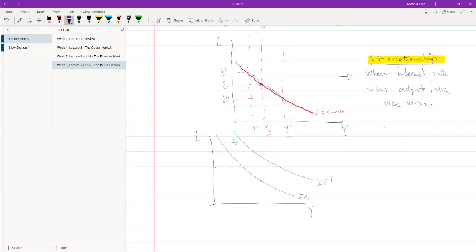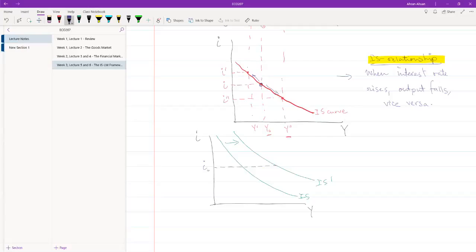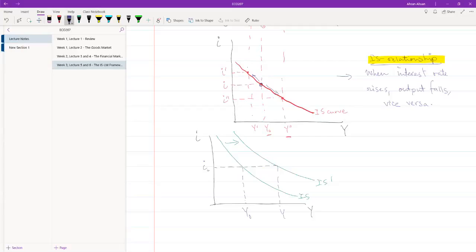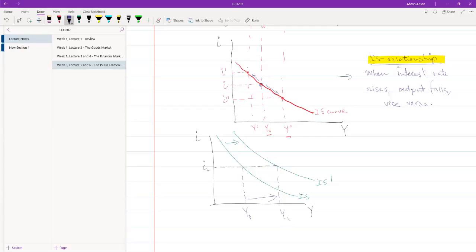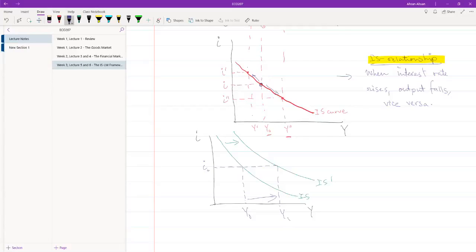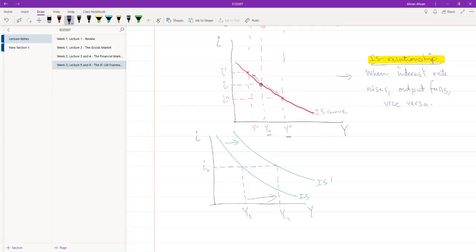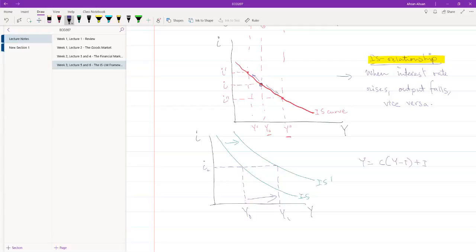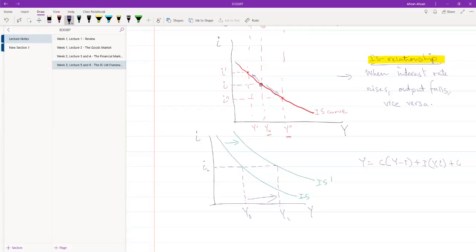It means that at the same level of interest, at i naught, interest rate has not changed. At the same level of interest, something has happened for which the economy is now producing more. How might this happen? Why might this happen? And the answer is very simple. Let me write down the equation once again. y is given by c(y minus t) plus i, which is now a function of y and small i, plus g.